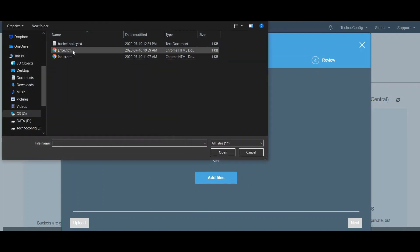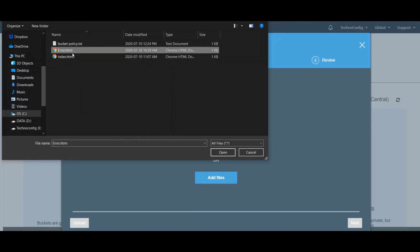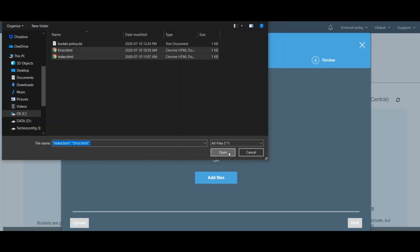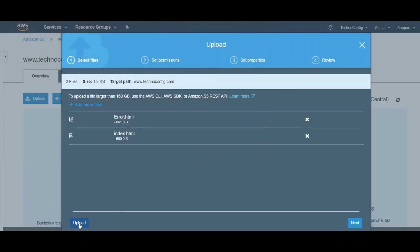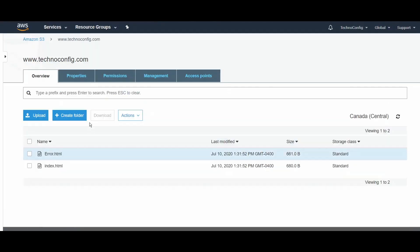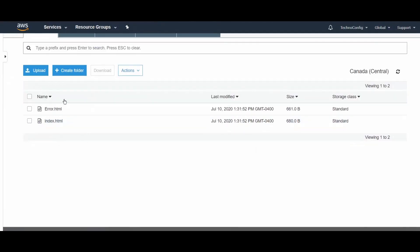I'm going to add the website files by clicking Add Files. Here I have two sample files, which are error.html and index.html for my website. I'm going to click Open, then click Upload. Now I have the two files, two objects in my storage cloud on AWS.